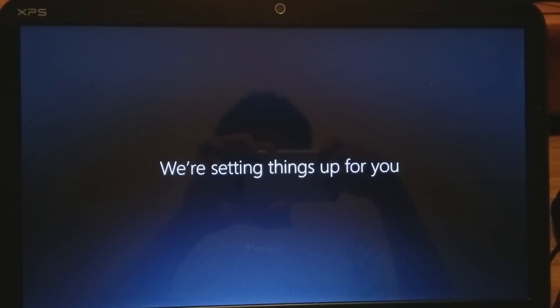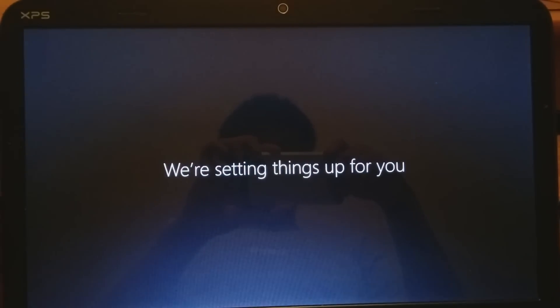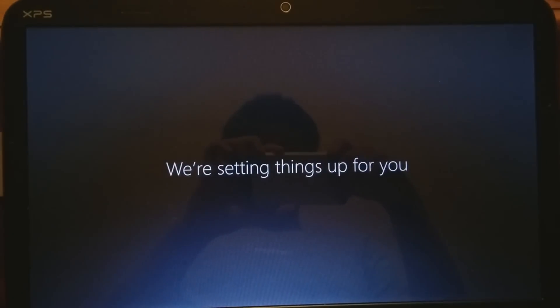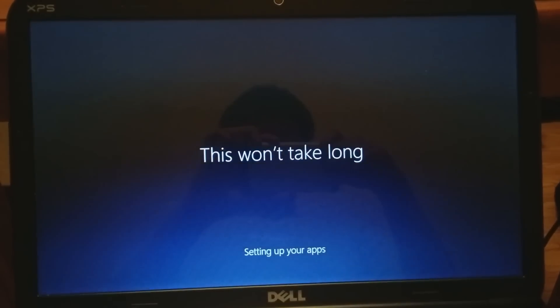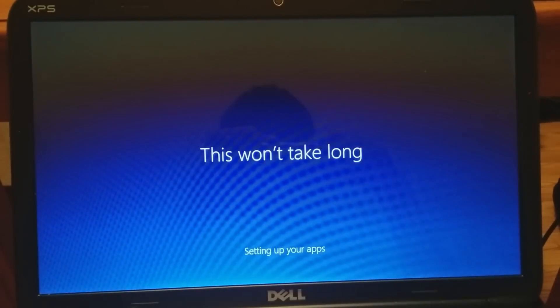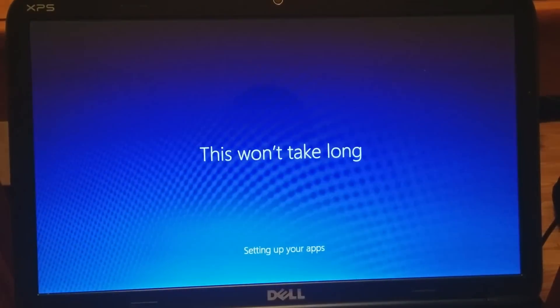Last but not least, it'll do a setup after you sign in to your Microsoft account. Just wait a couple of minutes because you're almost done, and then you'll have your Windows 10 activated full version if you did the upgrade properly.